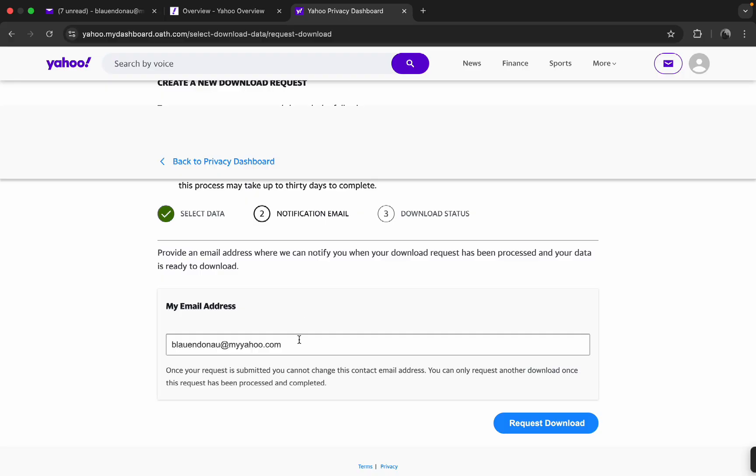If you scroll down, it will ask you for your email address so they can notify you when your download request is ready. Then just click on Request Download.